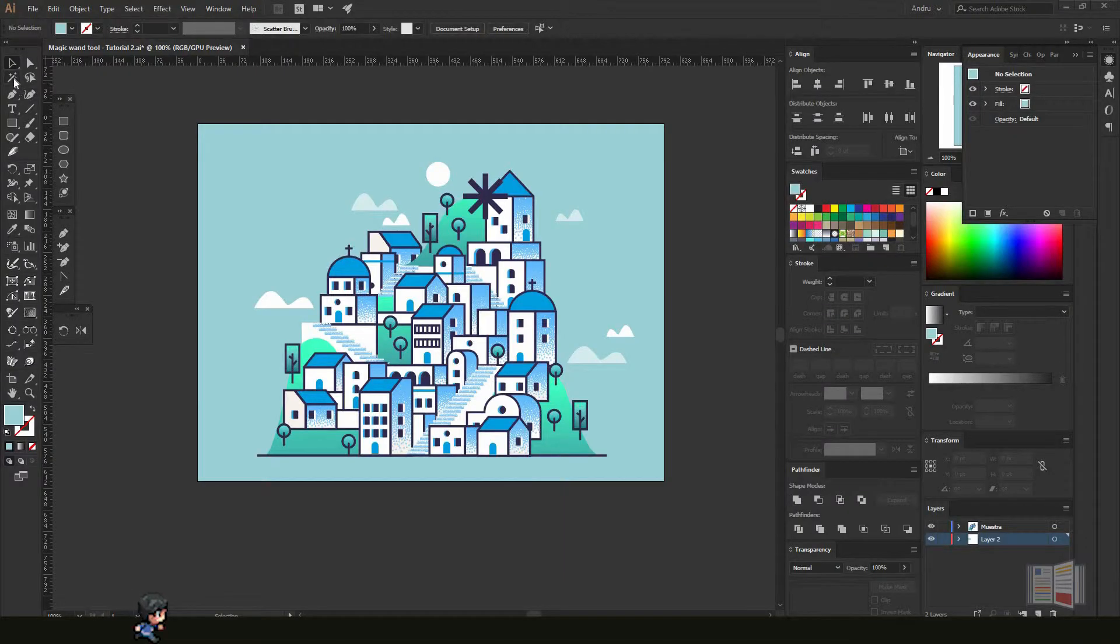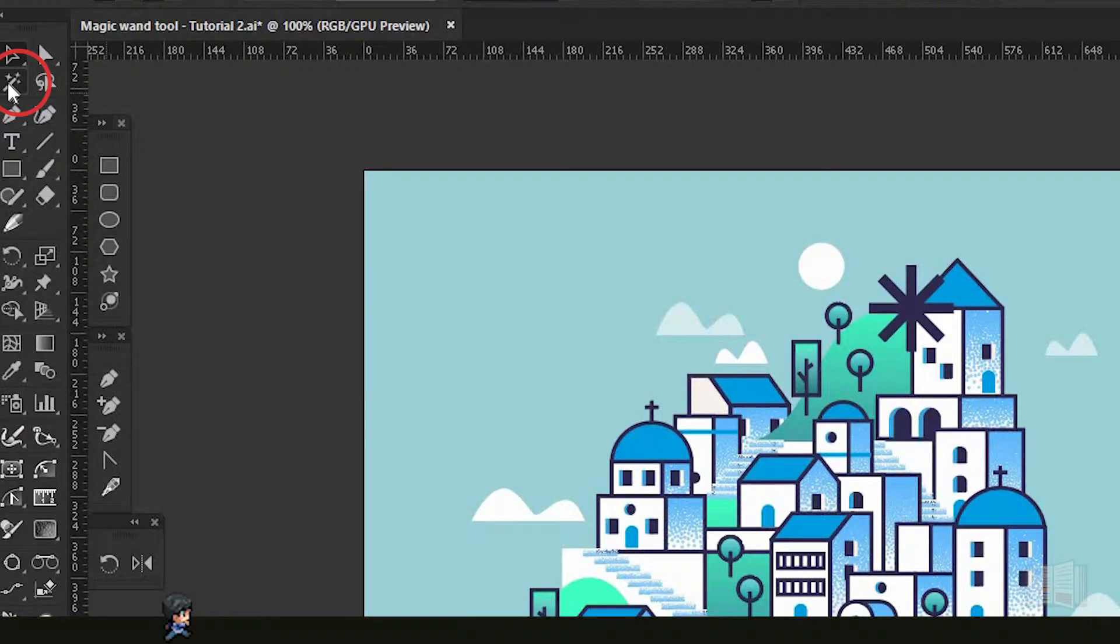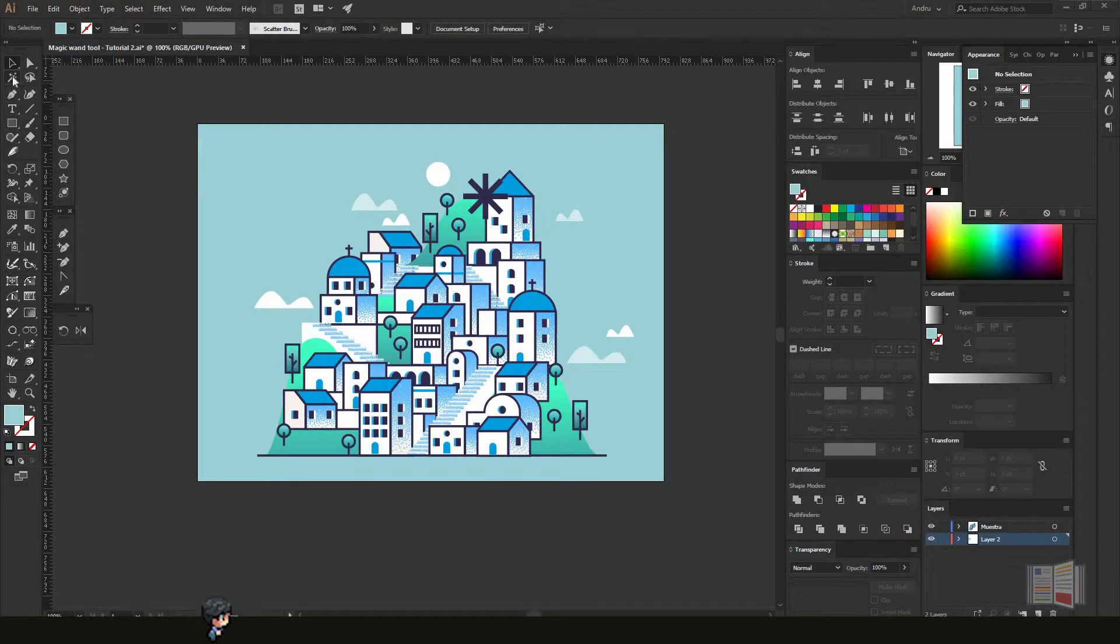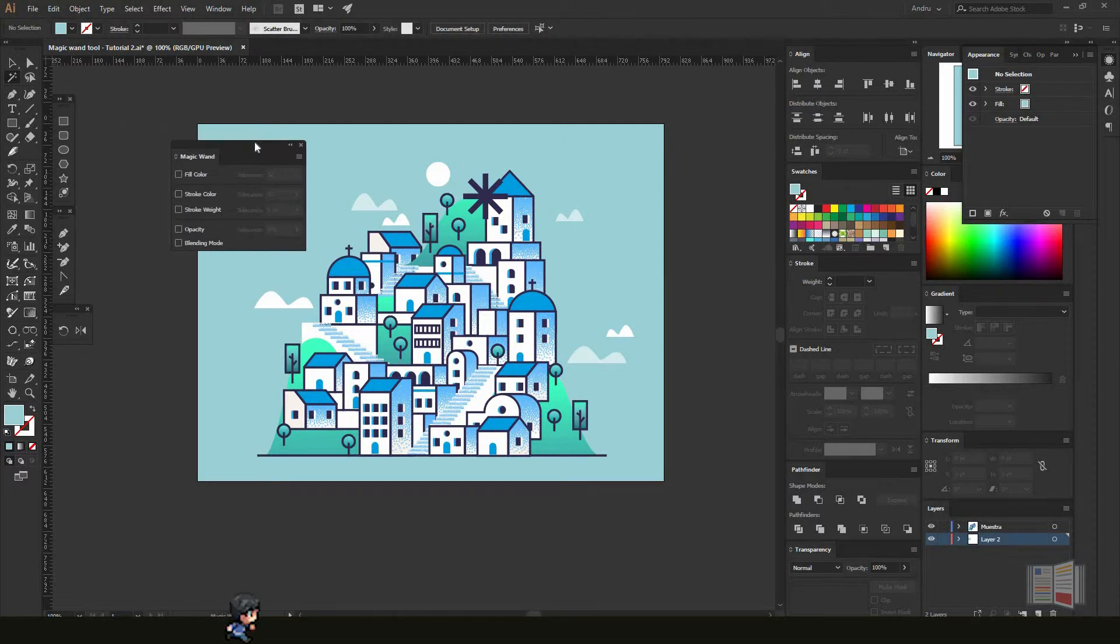You can find the Magic Wand tool up here in the toolbar or press Y on your keyboard to select it. If you double-click, you'll get these options. I'm going to put it right here so you guys can see.